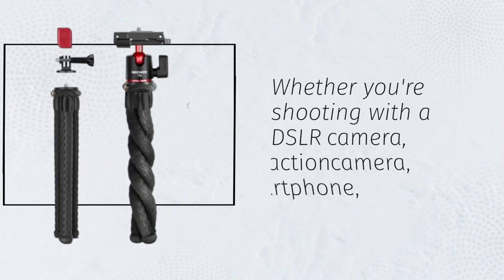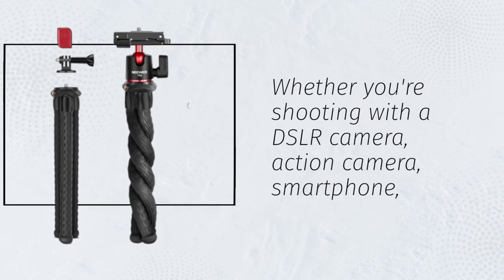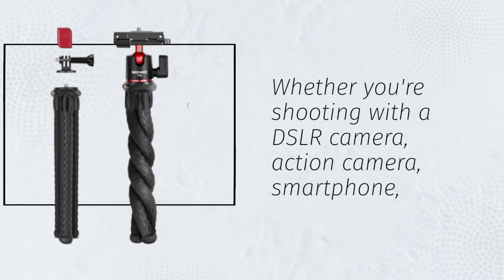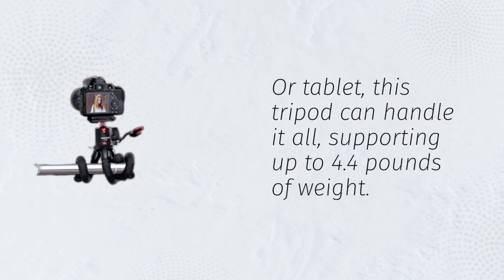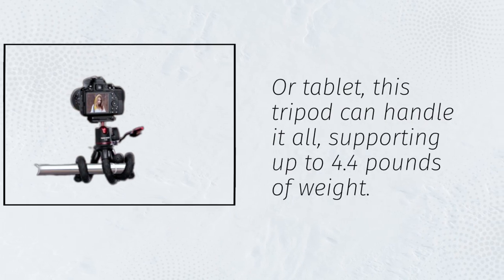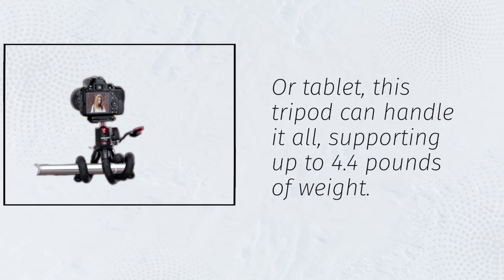Whether you're shooting with a DSLR camera, action camera, smartphone, or tablet, this tripod can handle it all, supporting up to 4.4 pounds of weight.